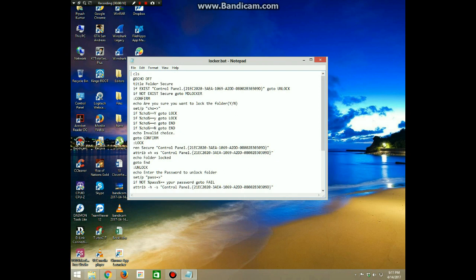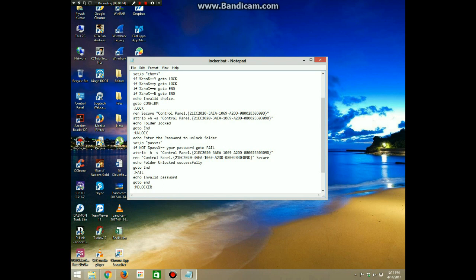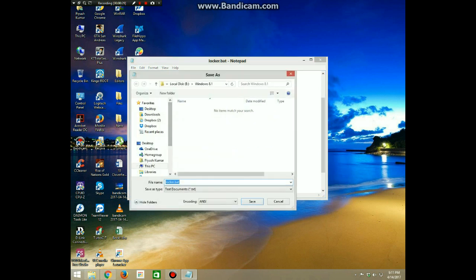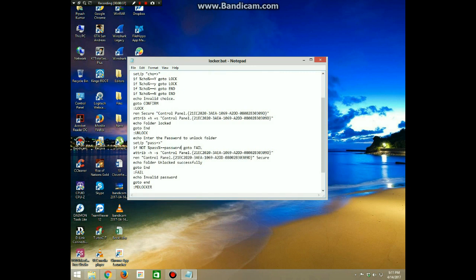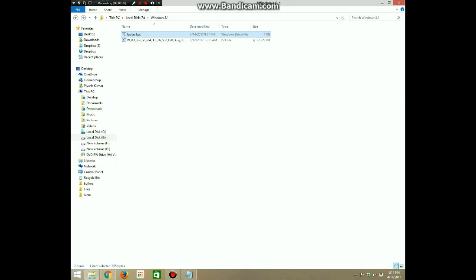First, let's copy the following code and paste it to notepad. The desired password is typed here, and then save the notepad file as locker.bat - that is a batch file - to your desired destination. Now open the batch file.